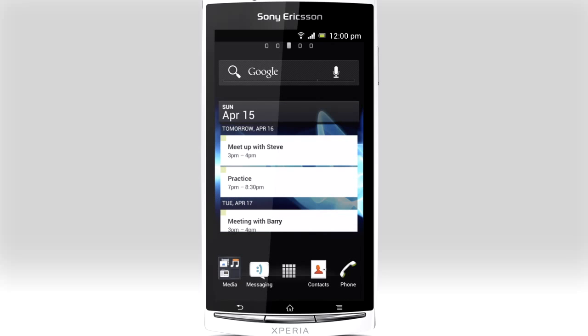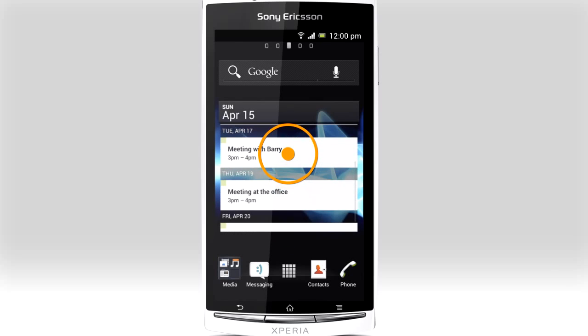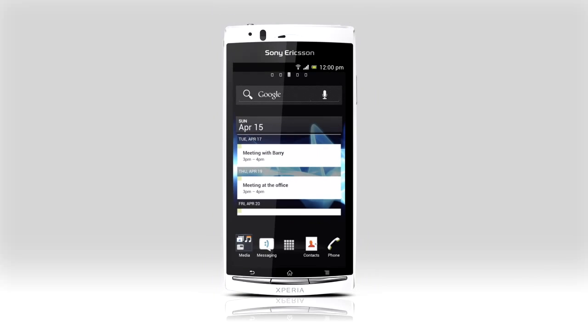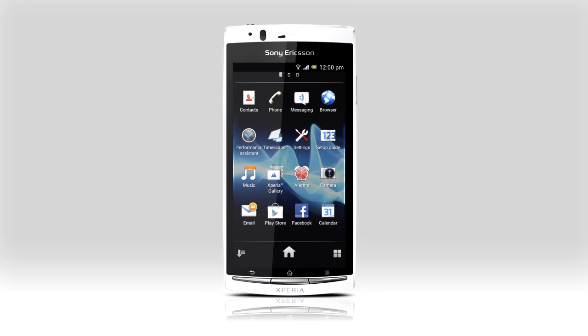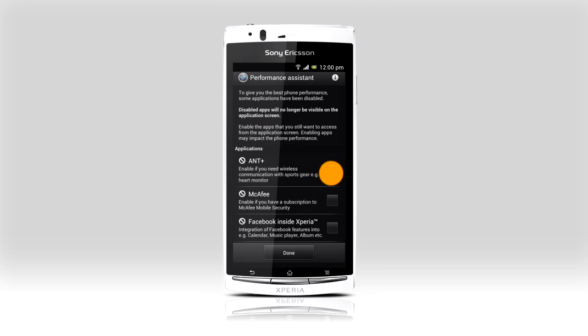Some widgets are now scrollable, so if you have many meetings scheduled, just swipe up to see more. A few apps have been disabled by default in Android 4.0 for performance reasons. Use the performance app to turn on these apps again.